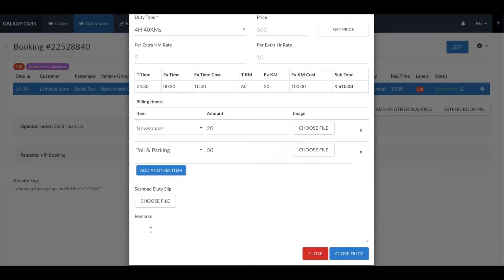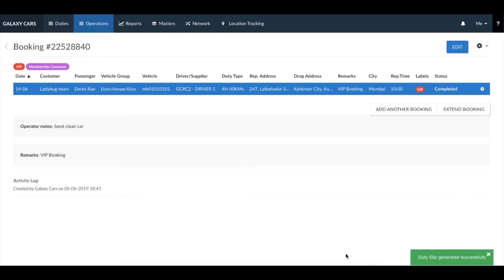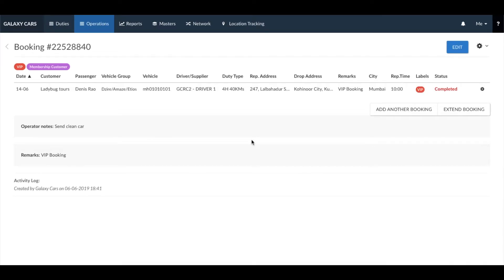If you need to enter any remarks while closing the duty, you can do so in the remarks section. Once done, click on close duty. The duty will now be closed and a digital duty slip will be generated. The duty will be moved to the completed tab.